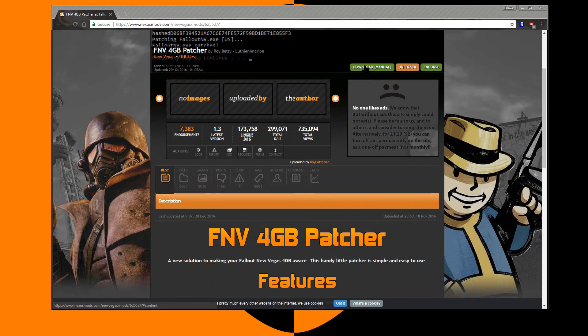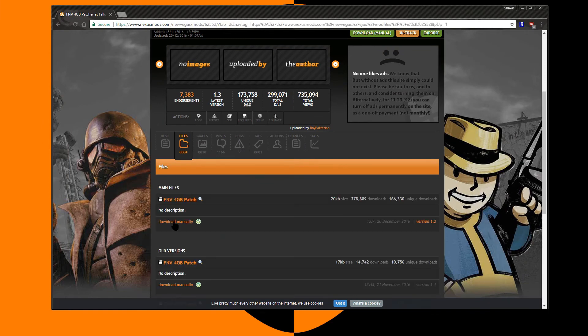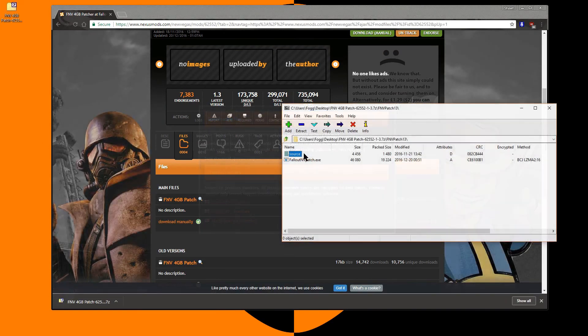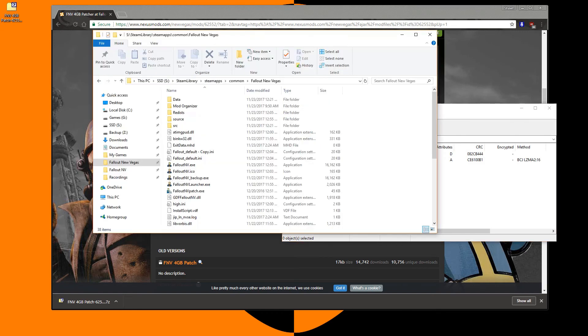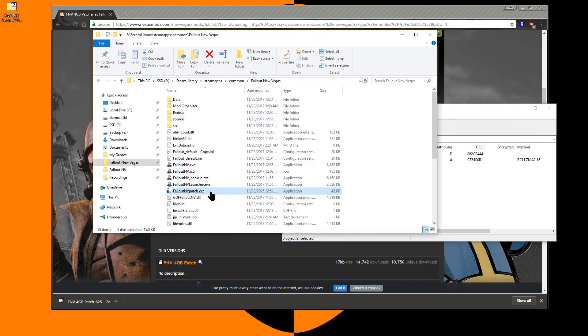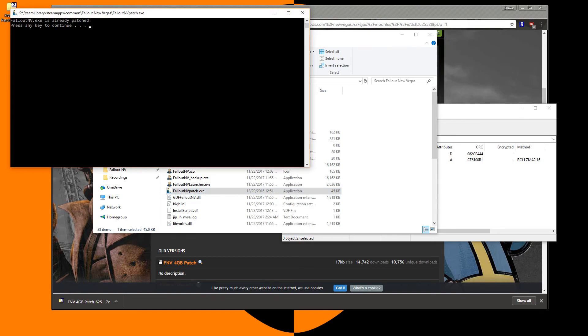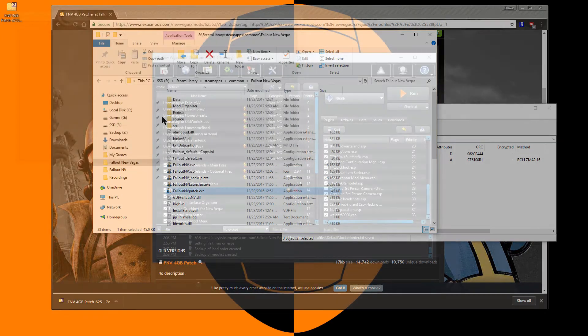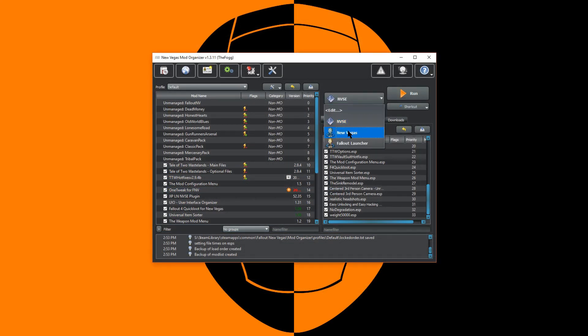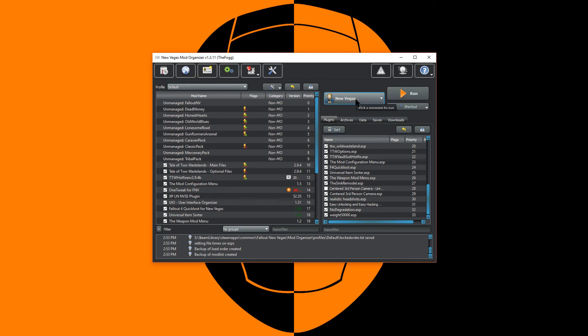A lot of higher quality texture packs also require the 4GB patcher for New Vegas. Simply install the files by downloading, unzipping to your install directory, and running the patch executable. To use the 4GB patcher, just change from NVSE to New Vegas and click Run inside of Mod Organizer.